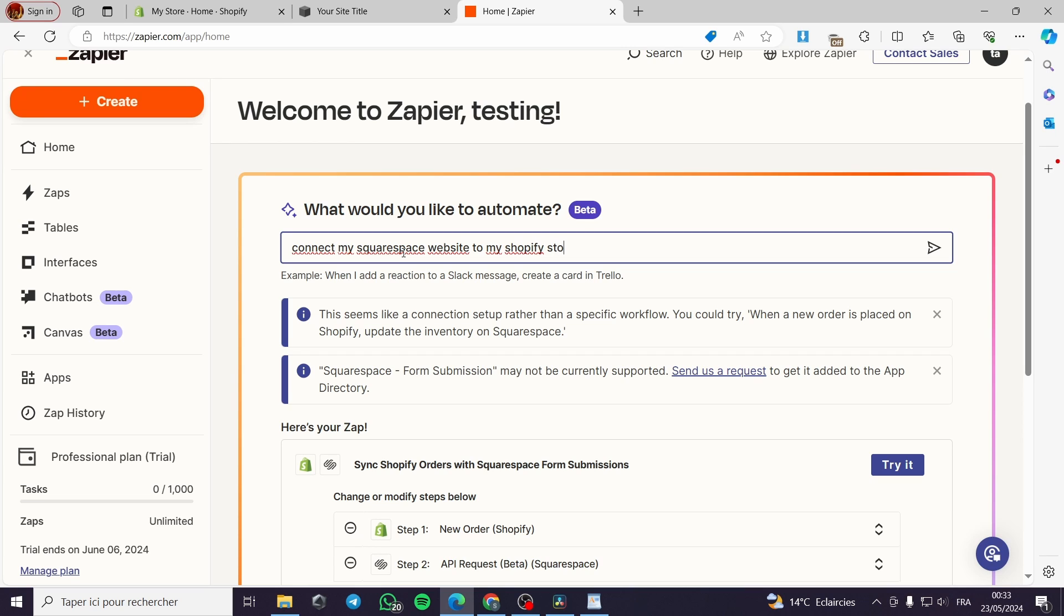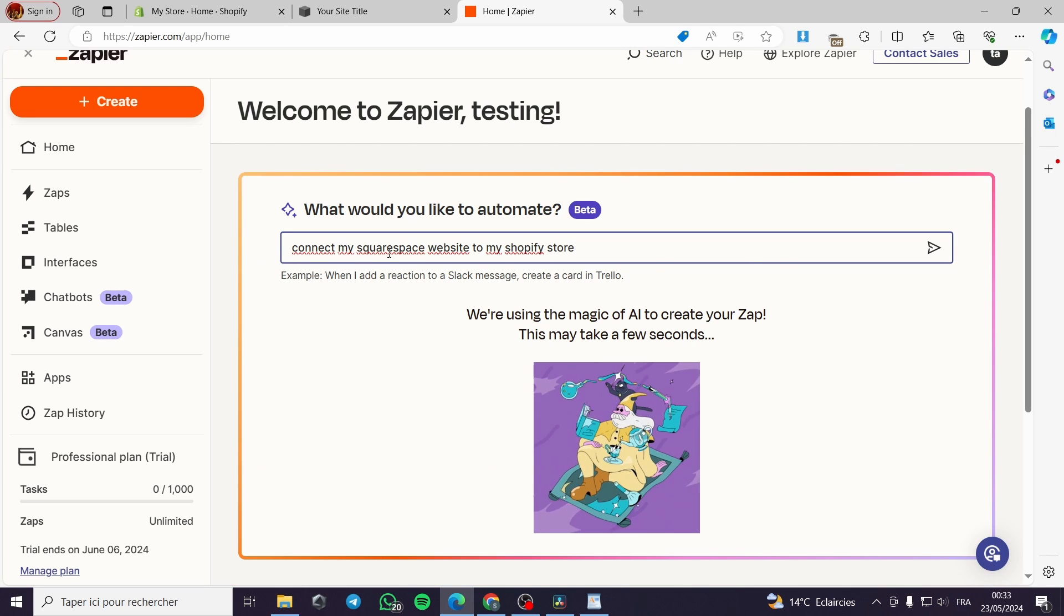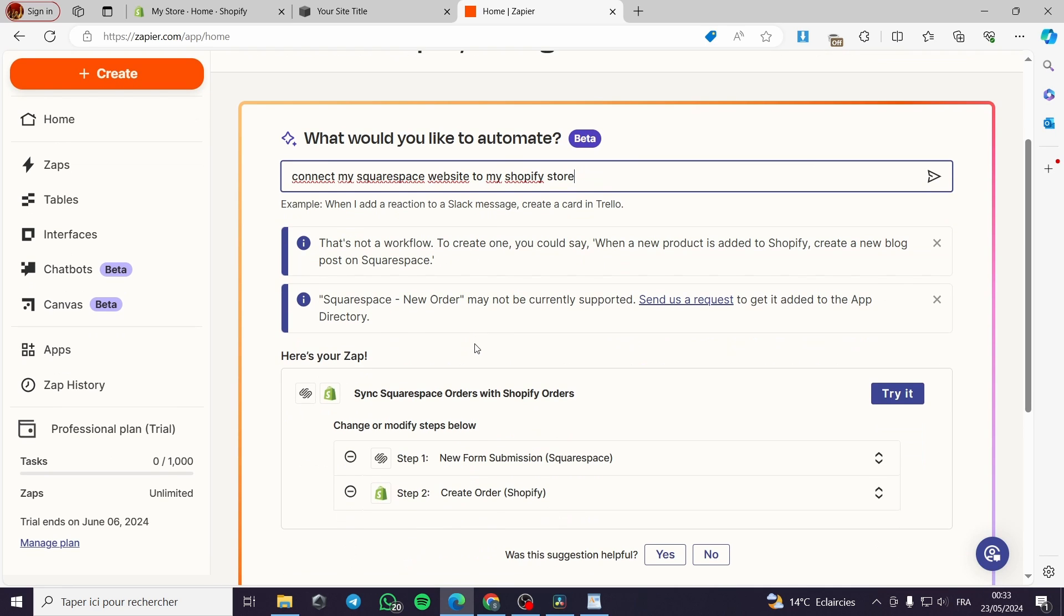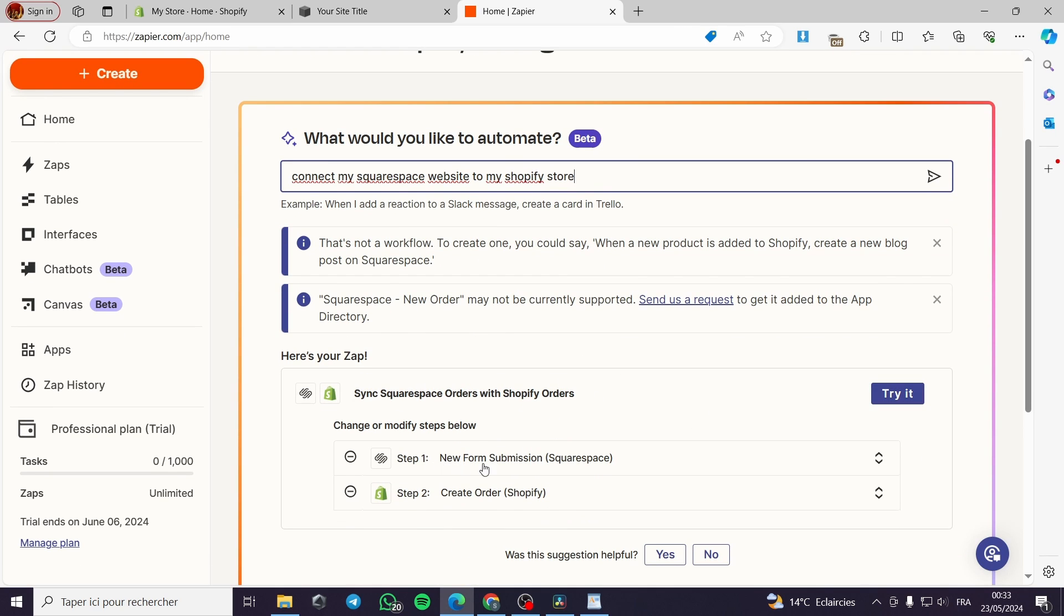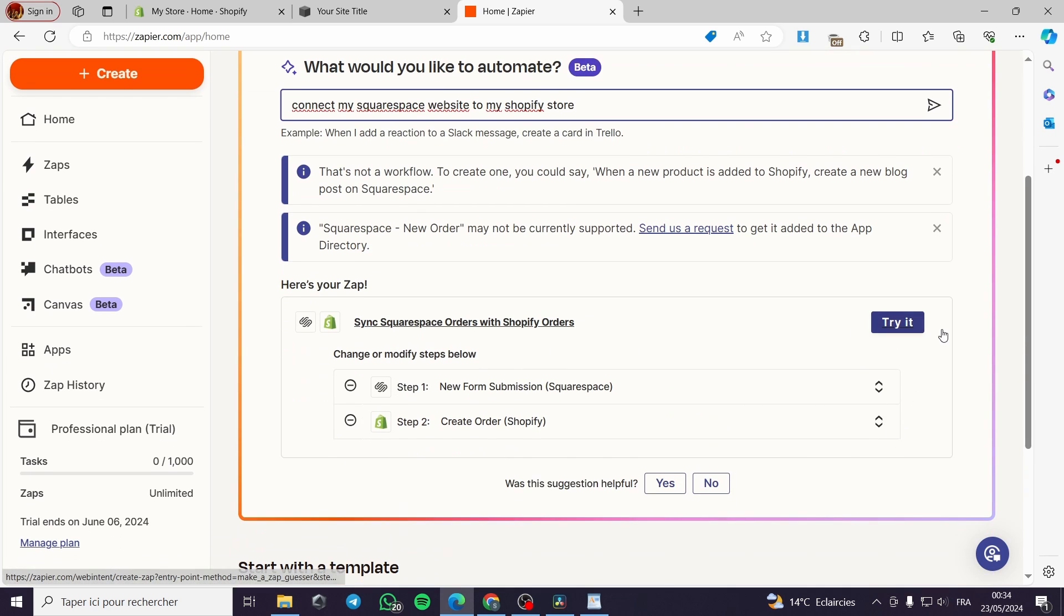To my Shopify store. And this is the correct form of the zap that I want to make. Here basically I'm going to get the orders from the submission for orders from Squarespace and create an order for them on Shopify. This is it and we will go and make this zap. I will click on 'try it'.